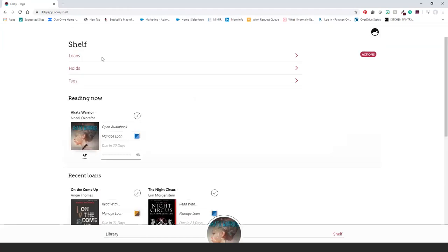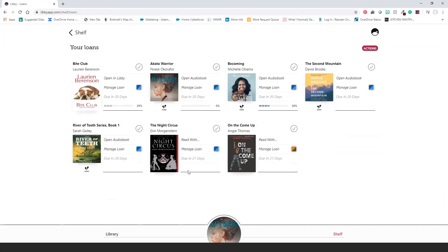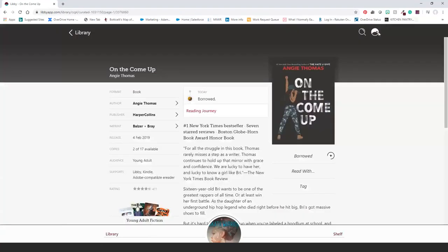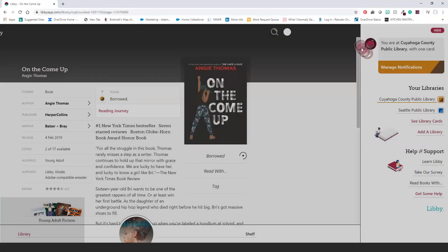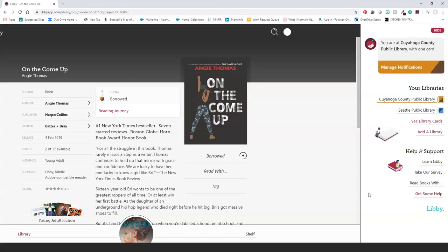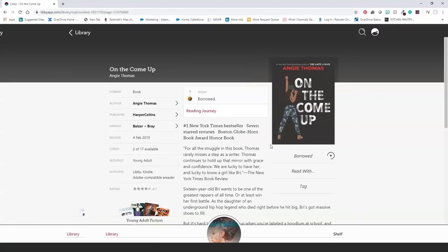No matter which library a book was borrowed from, all titles appear on the same shelf. A different-colored diamond icon indicates which library the title came from. You can also add multiple library cards to the same app — for example, a parent who is a professor and their student can use the same app with different library cards. And just for fun, you can also customize how Libby's avatar looks throughout the app. The longer you use Libby, the more features you'll discover.